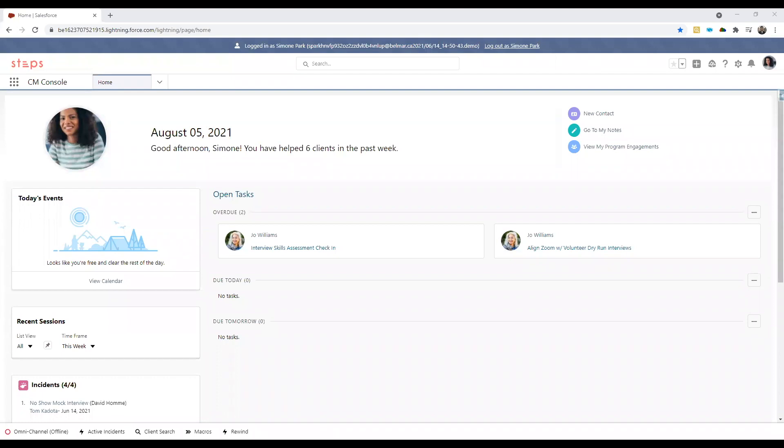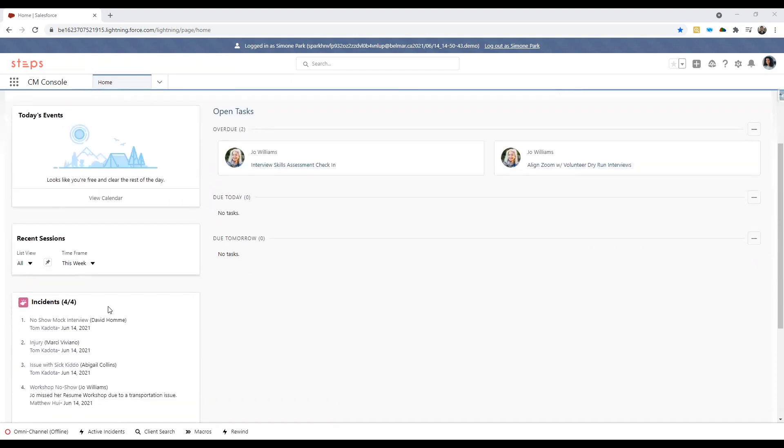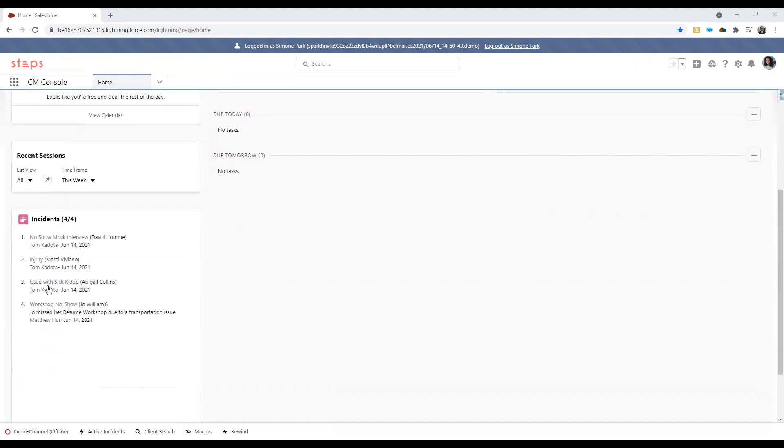Now that we've logged into our Salesforce instance, what we can see here is a homepage designed for the work you do as a case manager. It is a jumping off point where you can get up to speed on what you need to do for the day. For example, any upcoming tasks, events, recent sessions, and even recent incidents with your various clients.